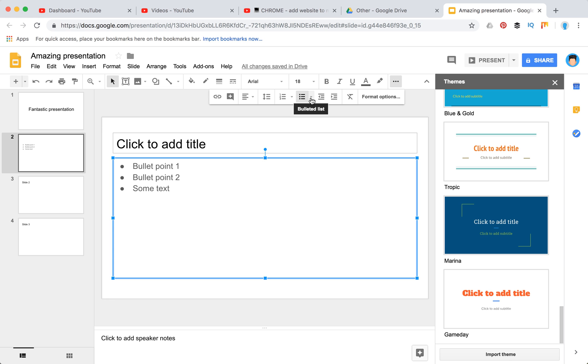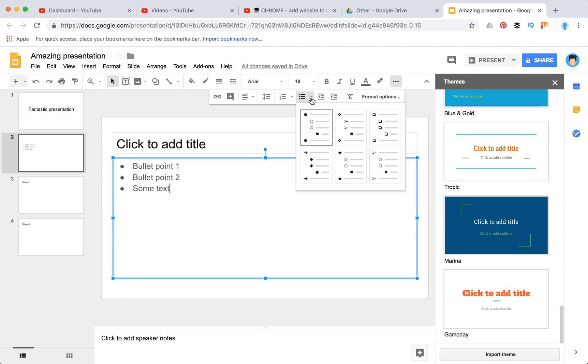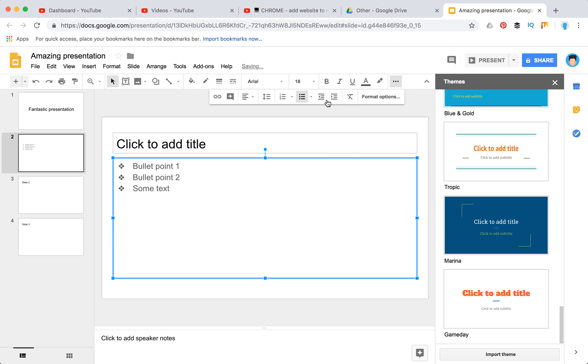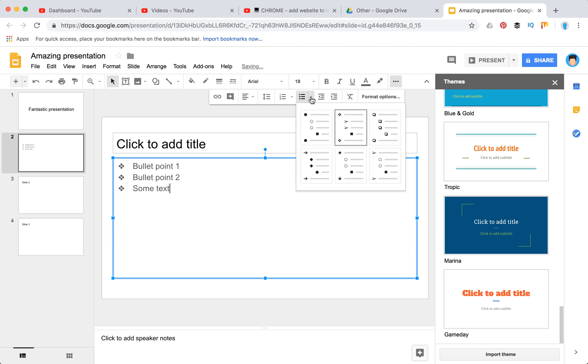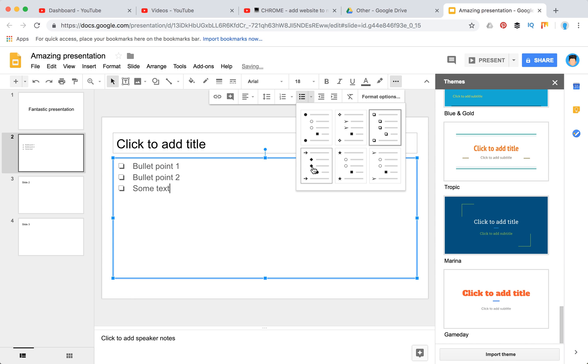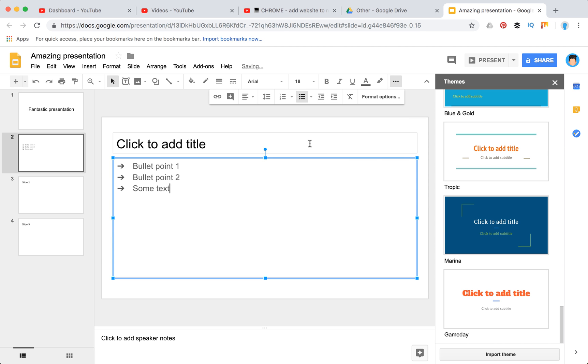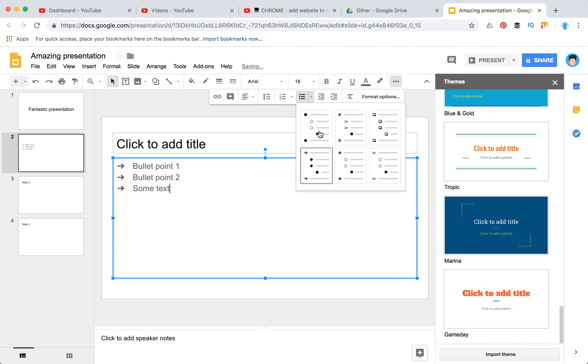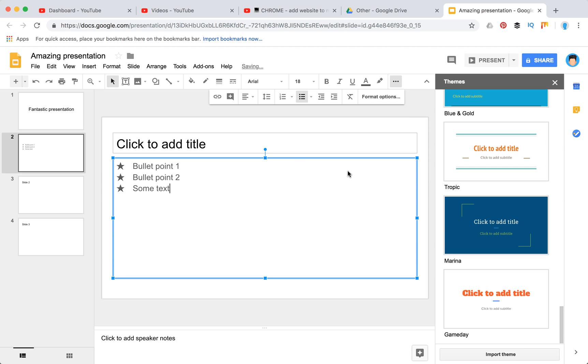Also, if you want to change to other options, you can click like that. This would be some standard bulleted points, but a lot of people also ask how to add custom bullet points.